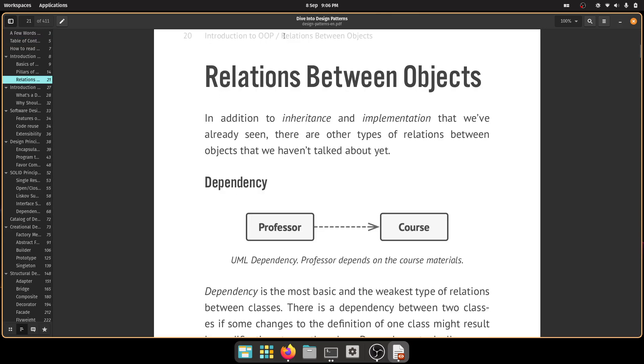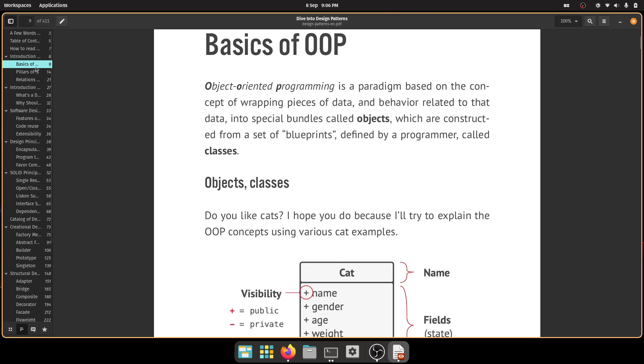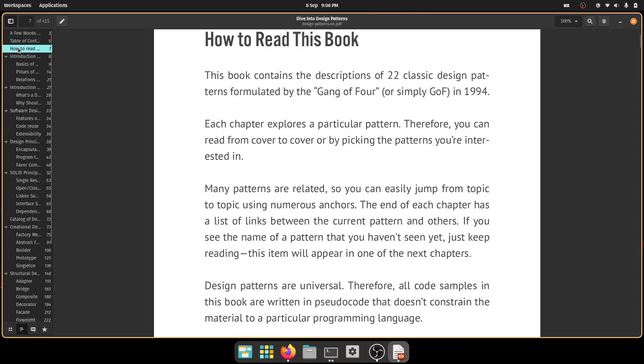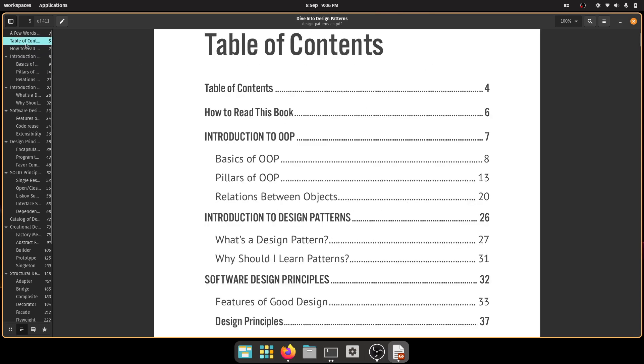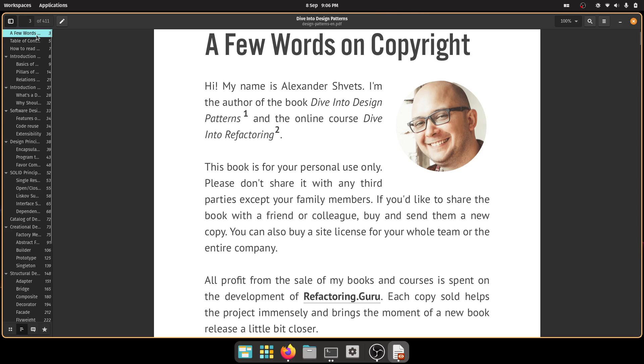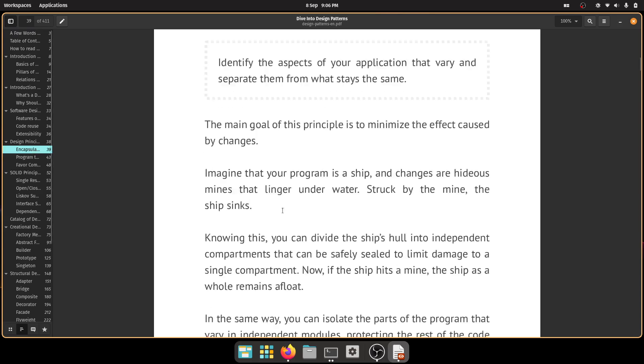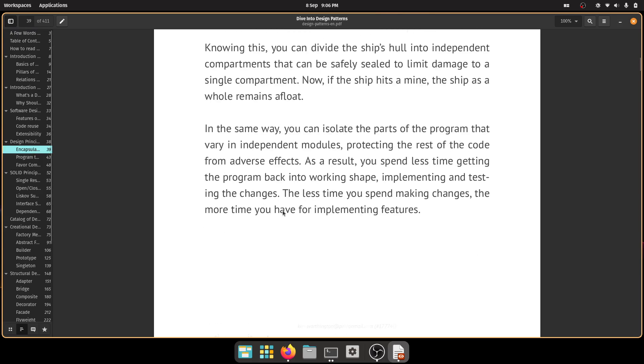Introduction to OOP, relation between objects. So this is how the book starts. Although it's actually design patterns, it kind of goes into OOP for the first 50 odd pages, encapsulation, polymorphism, inheritance, and so on.